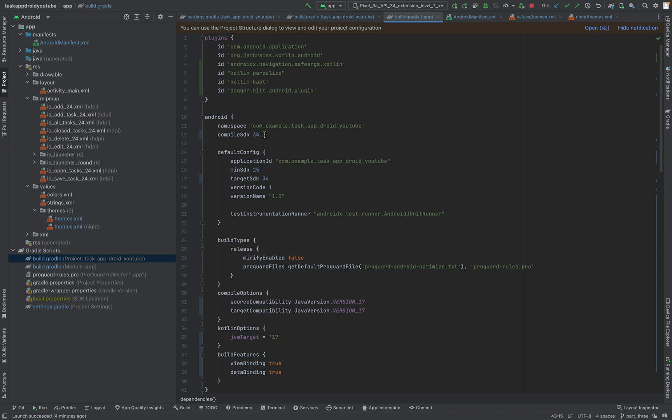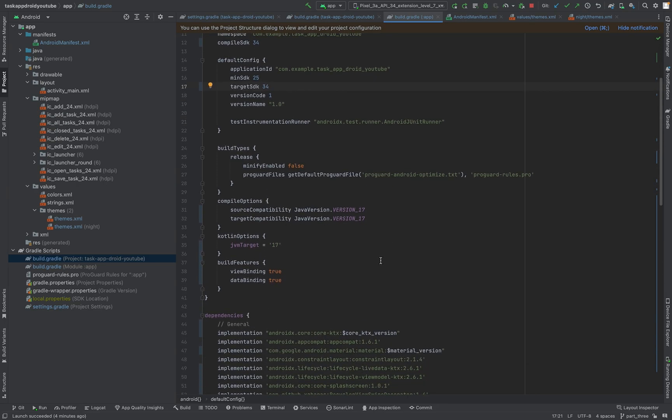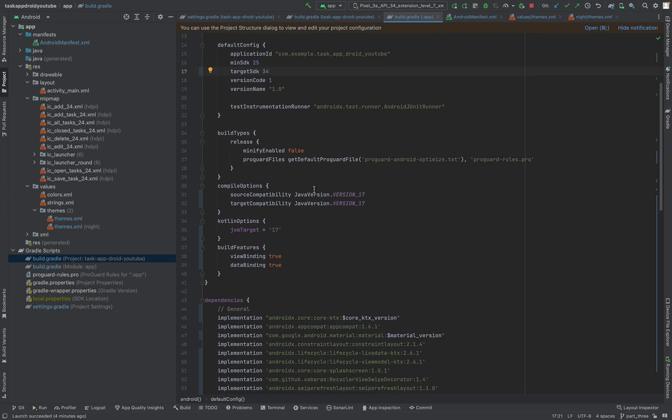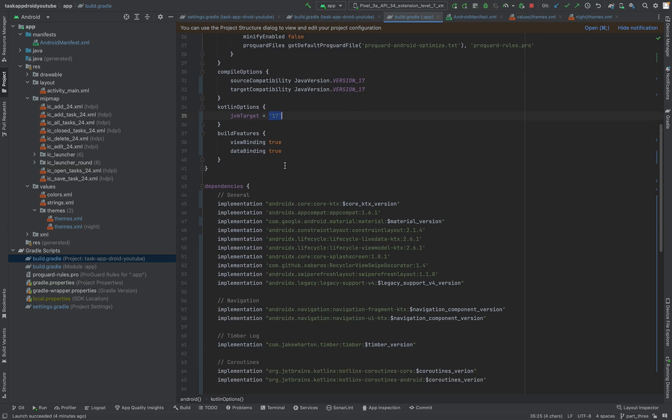One more thing what I did is the compiler SDK. I increased it to the latest version. It should be 34. Then I did some compiler options using Java 17, Java 17 JVM target, Java SDK 17.